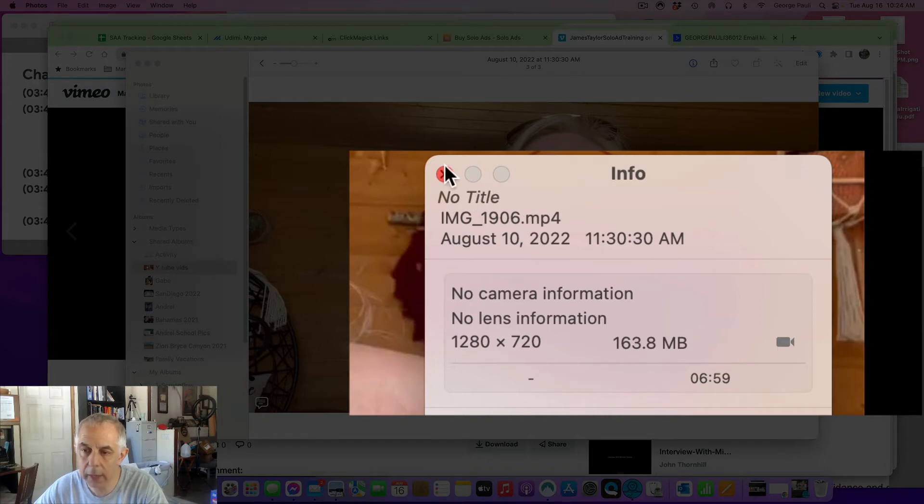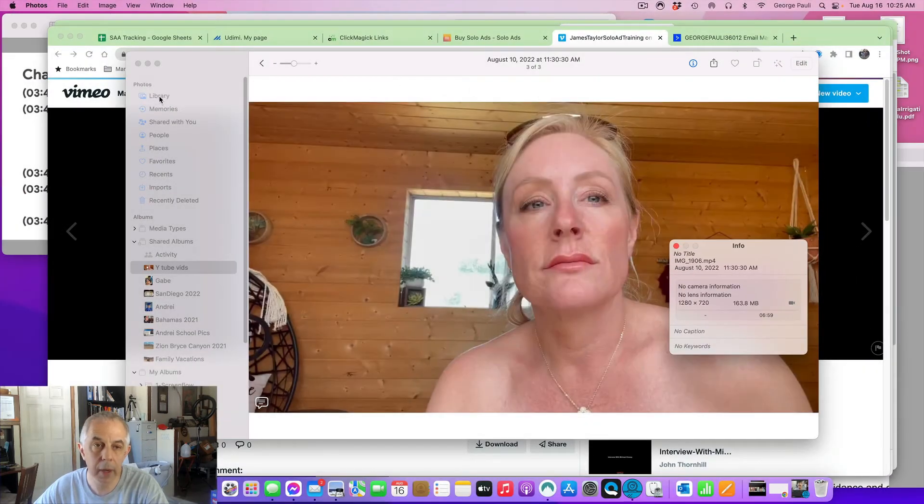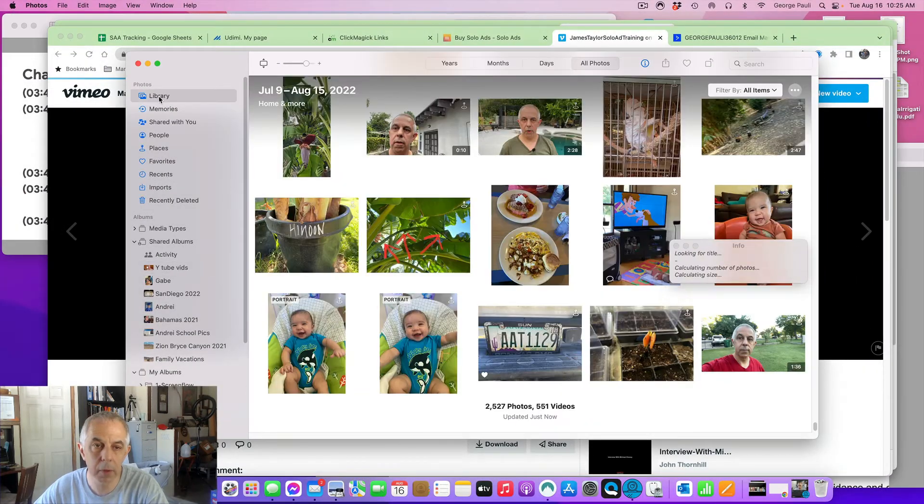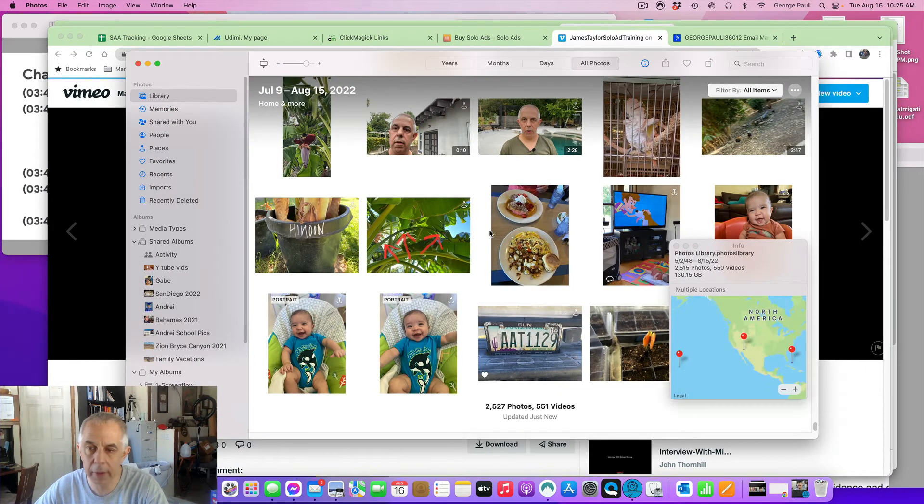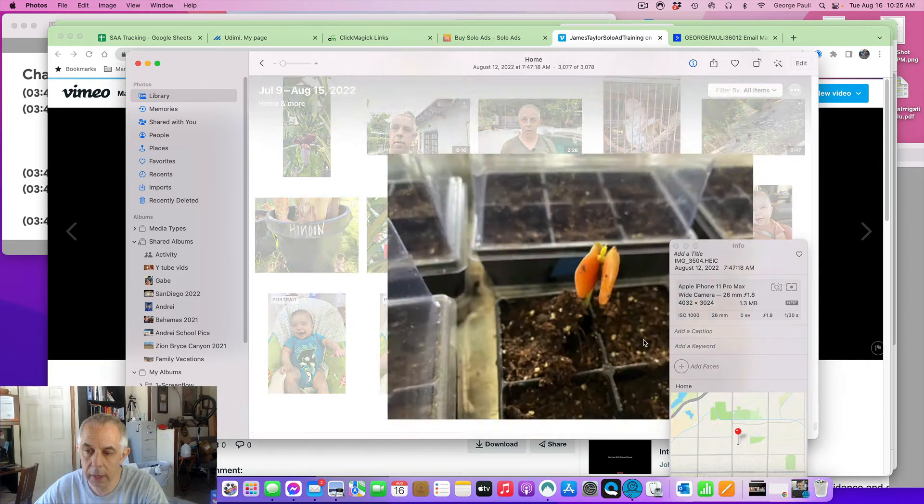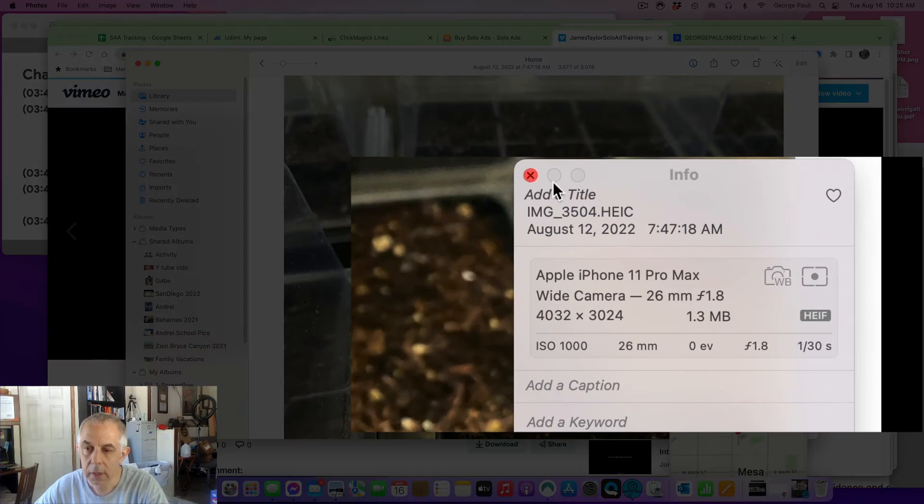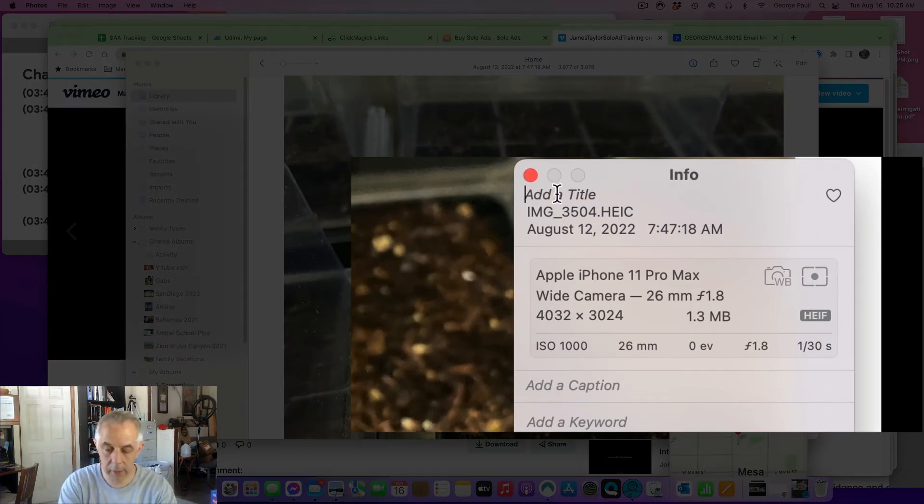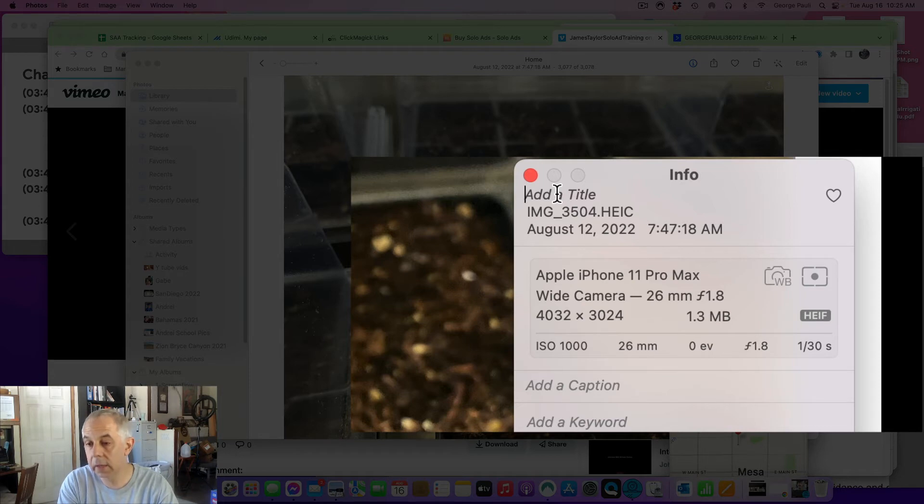Right over here, that's what I need. Because what happens is I'm going to go to my library and let's say I click on this. Okay, now I'm going to add a title. This is a San toll from the seed.